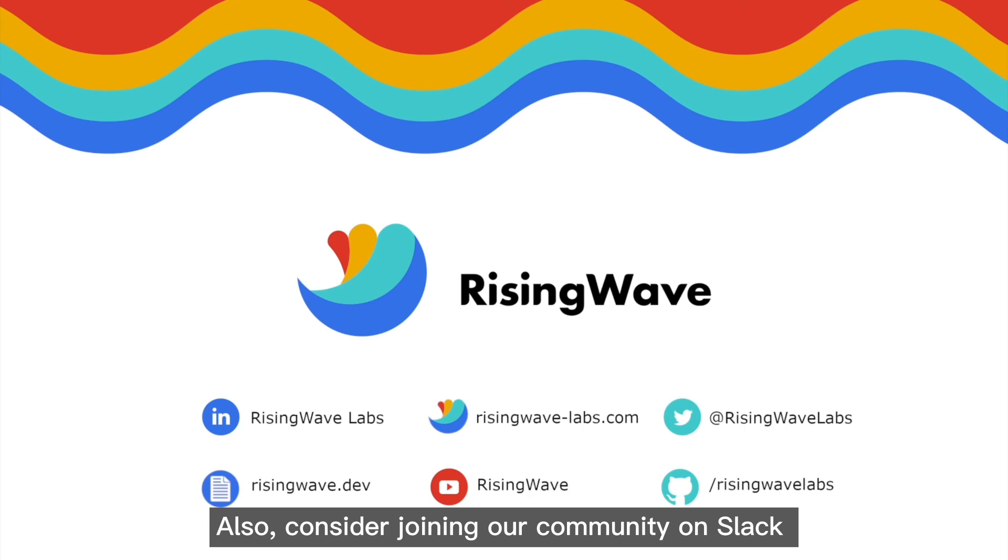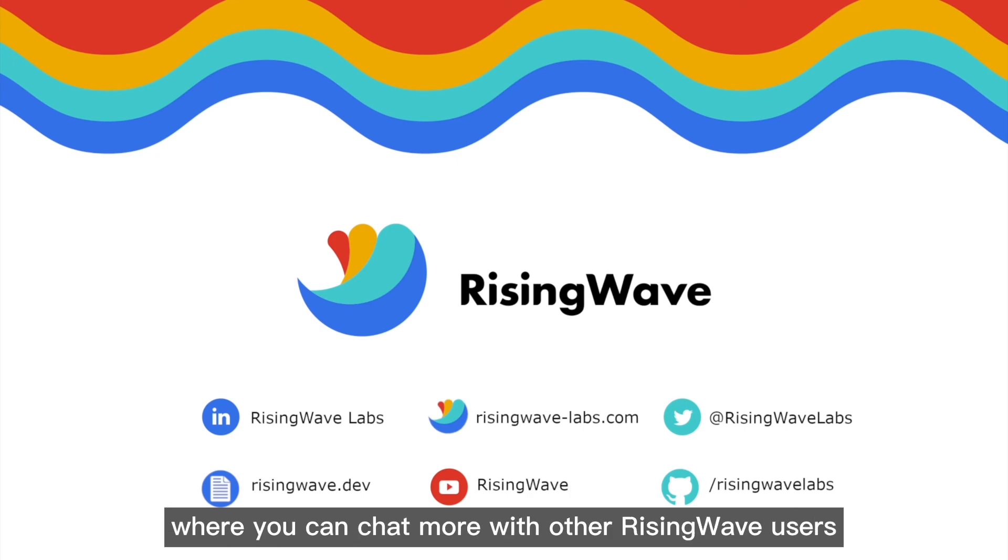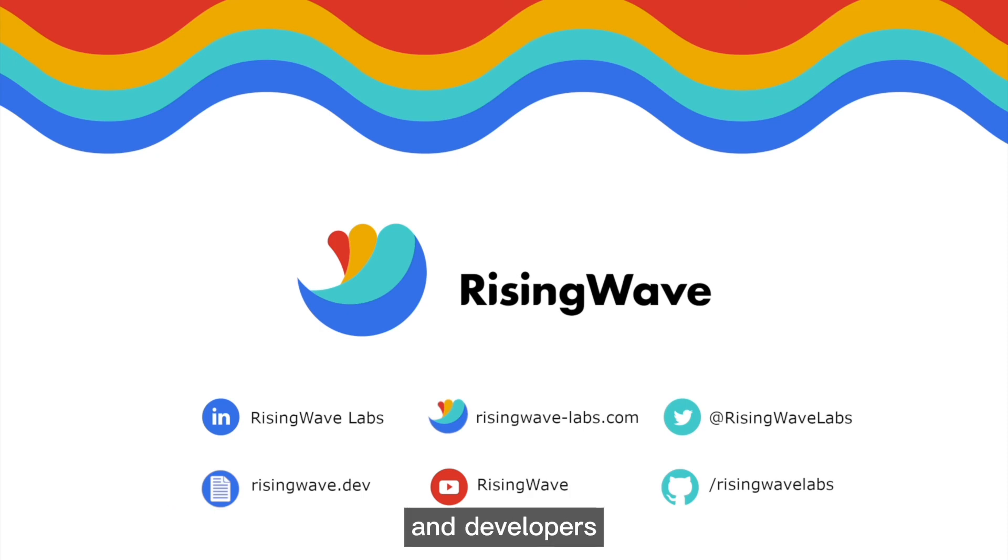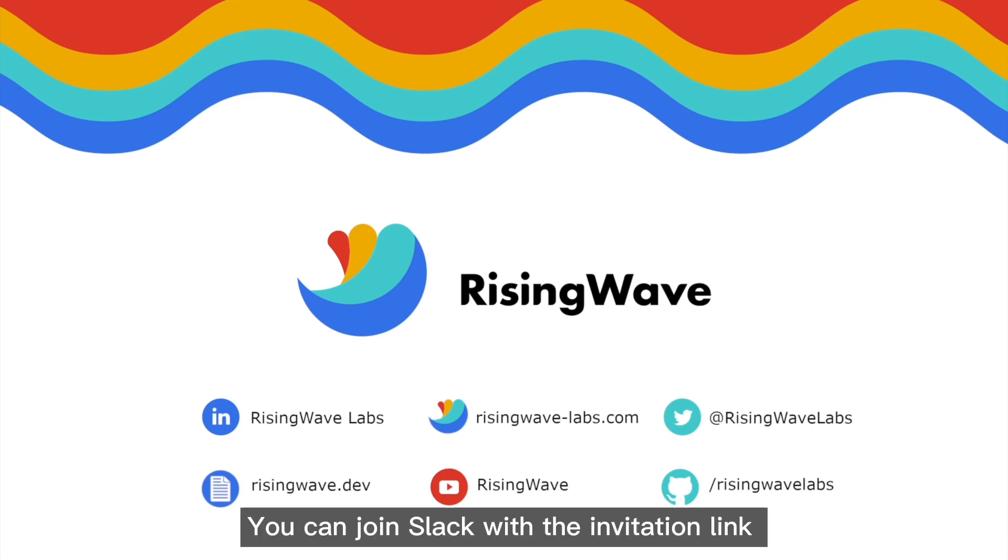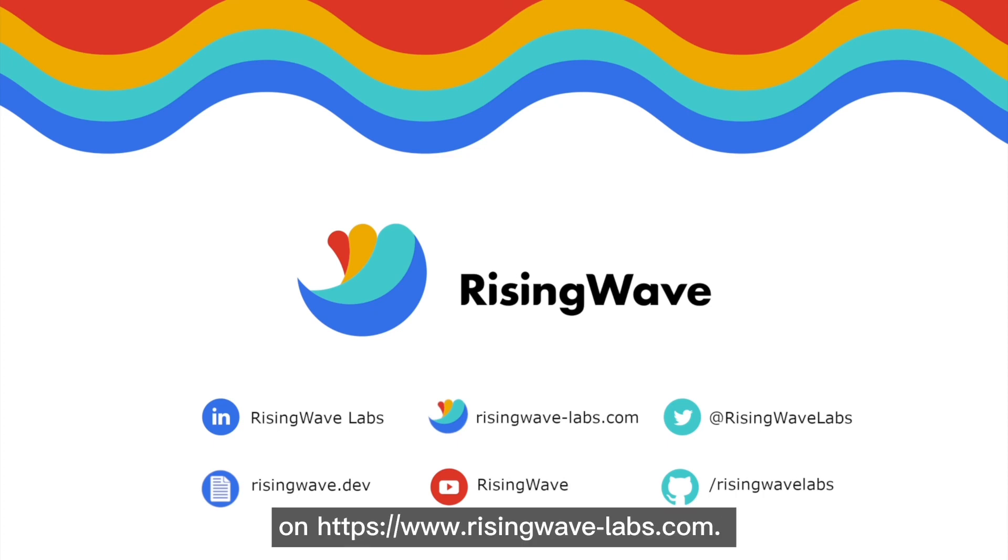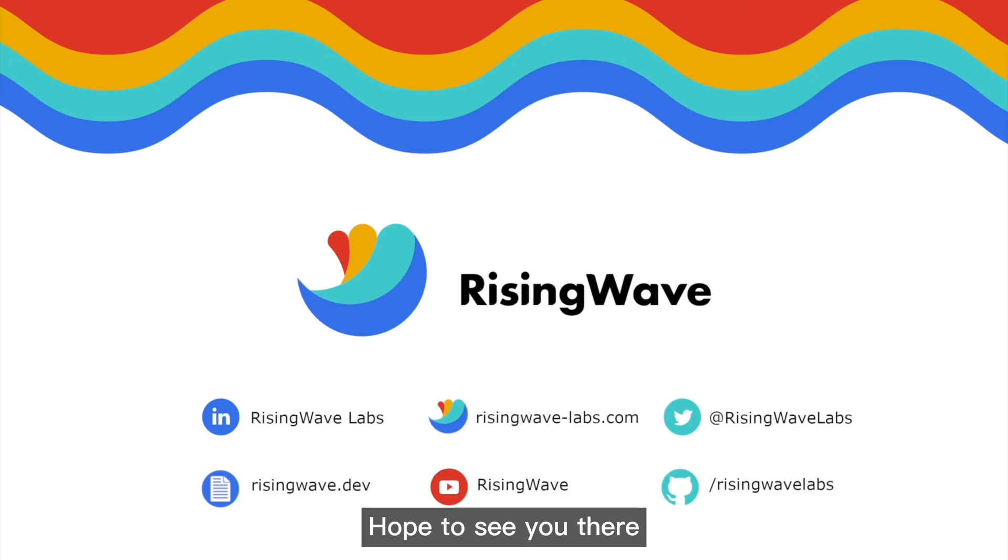Also, consider joining our community on Slack where you can chat more with other RisingWave users and developers. You can join Slack with the invitation link on risingwave-labs.com. Hope to see you there.